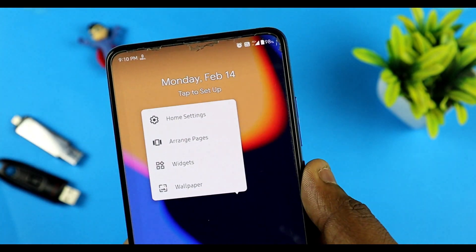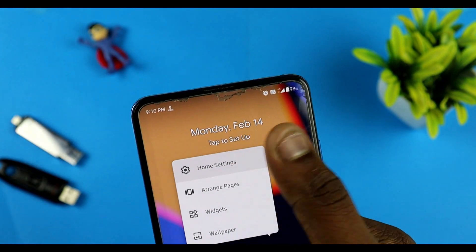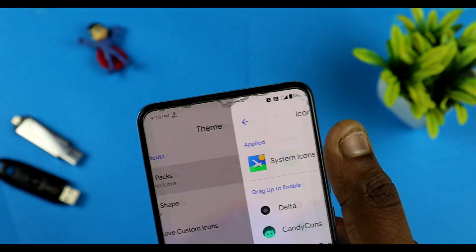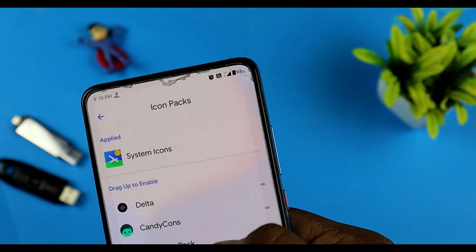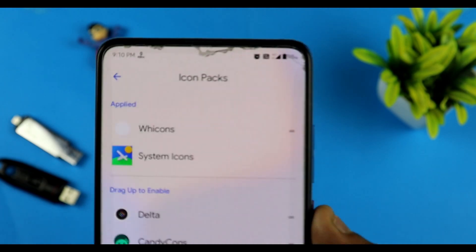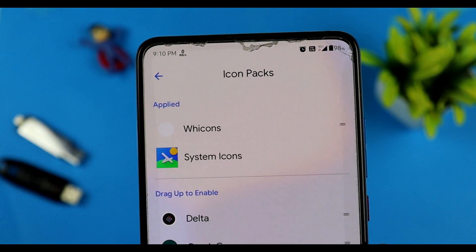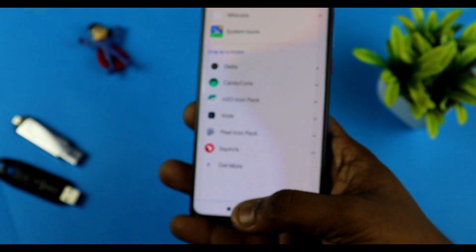Now we are going to follow — I'm going to set the home settings. Home settings is icon packs. In the icon packs, we have white icons, so we select the white icons.